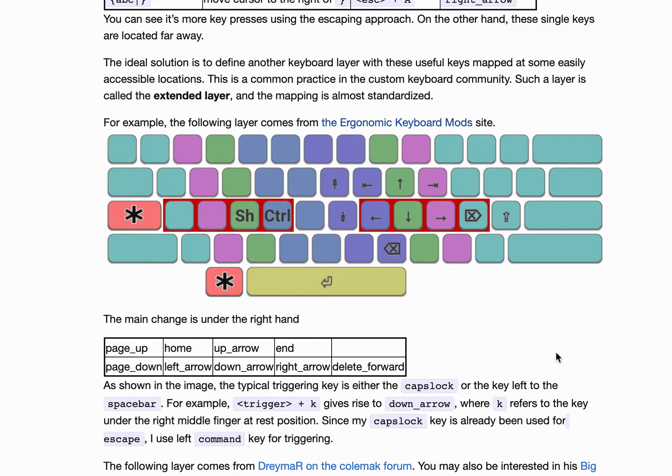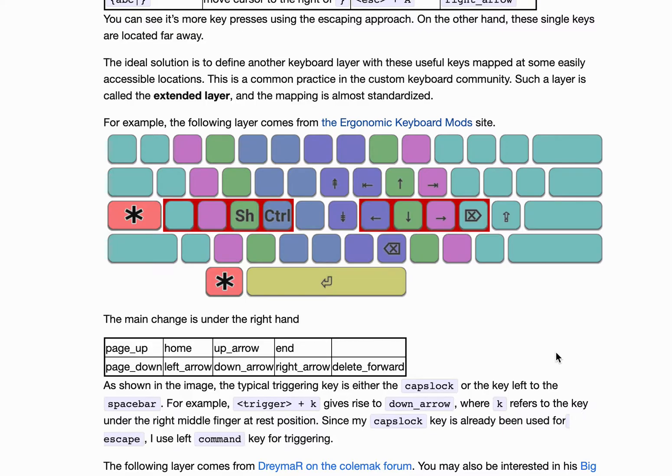For example, when you press the shift key, you get a new keyboard layer of capitalized letters. Similarly, the control key, alt key, windows, mac key, they all define their own layers, although not every key is defined.